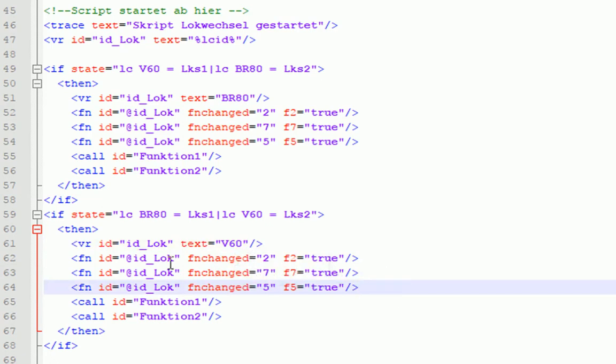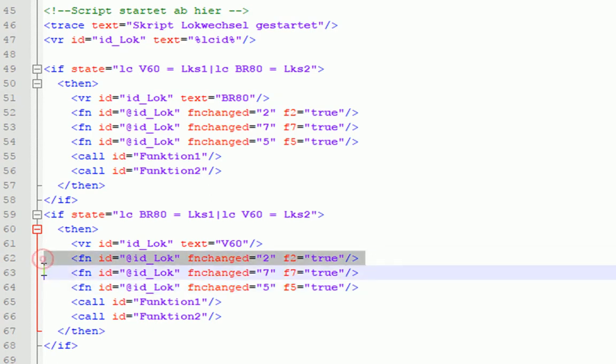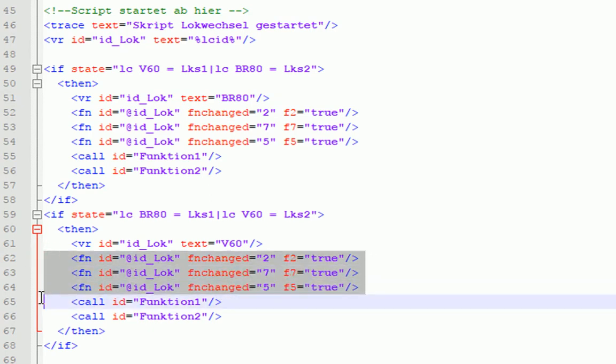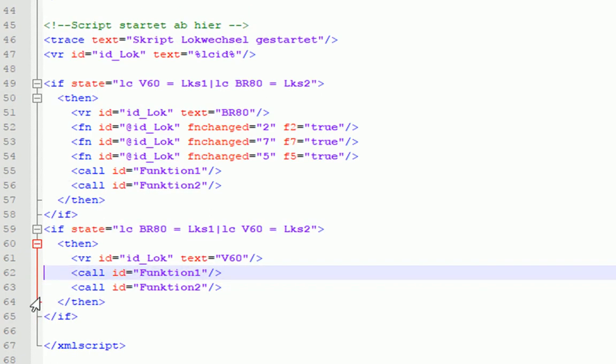Dann haben wir hier noch die Funktionsaufrufe für den Sound. Das war ja von der Baureihe 80. Da wir das hier nicht haben, diese Lok hat keinen Sound, können wir das alles komplett rausnehmen.